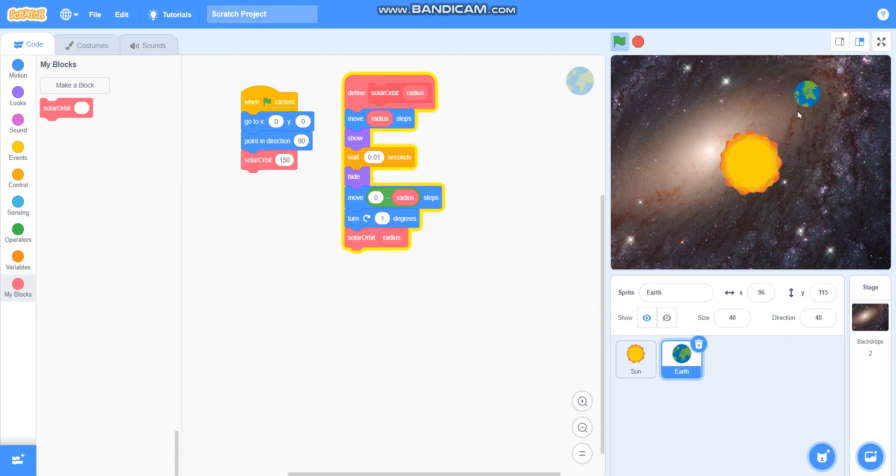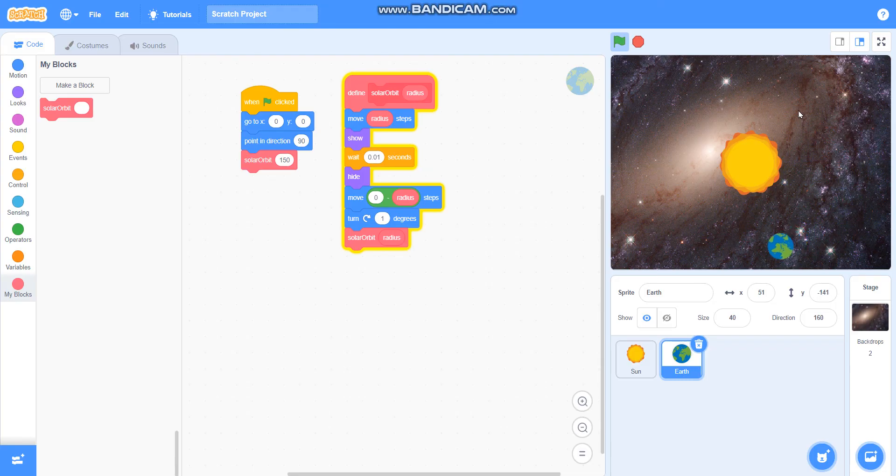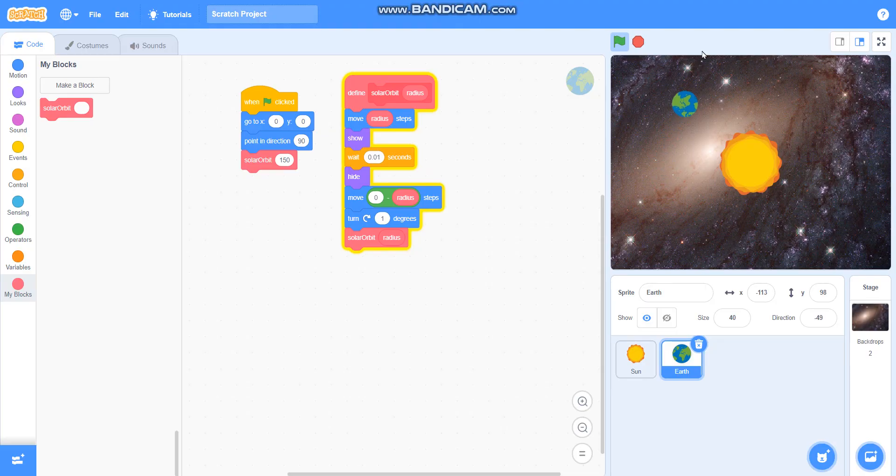So in this video we have learned to make a solar orbit. Please like my video and subscribe my channel. Till then bye bye.